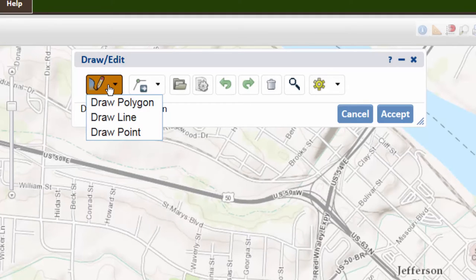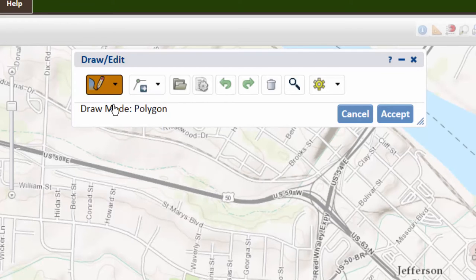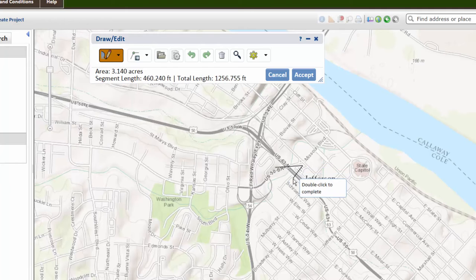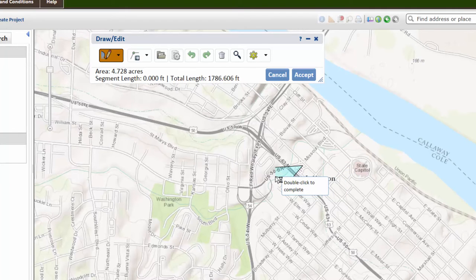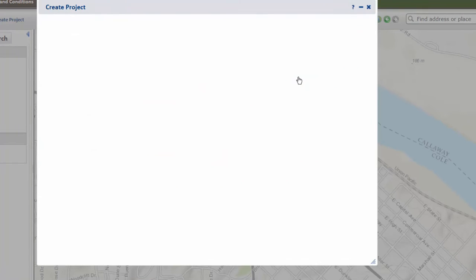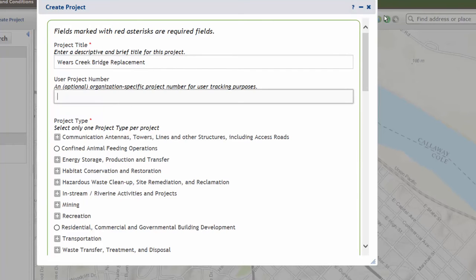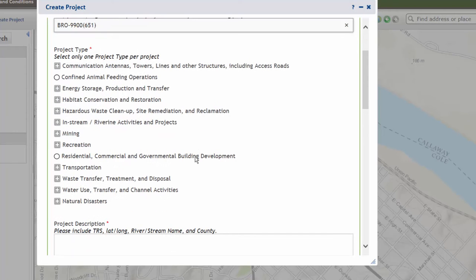In this instance, we are going to select 'Draw Polygon.' Click on the map to create a polygon around our project area. Click on the map to start drawing. Make sure that you include your entire project area within your polygon. Double click to stop drawing and then hit Accept, and it will pull up a project information window. This window asks you to enter in some information about your project for review. Enter in a project title, then enter in a project number, and then it asks you for a project type.